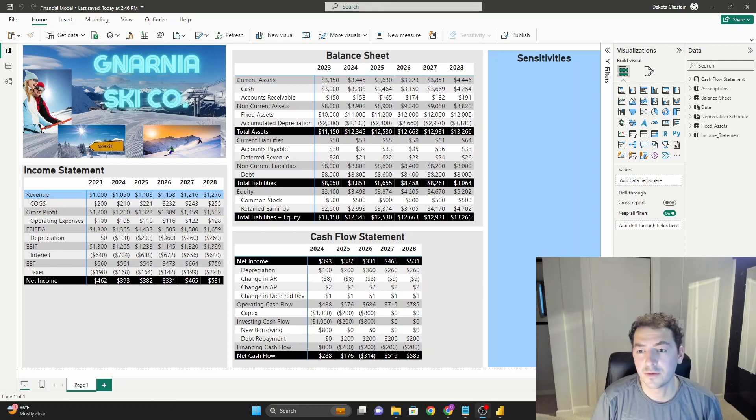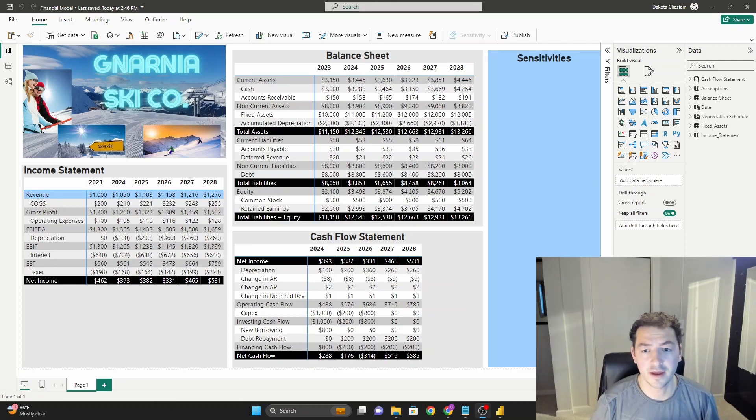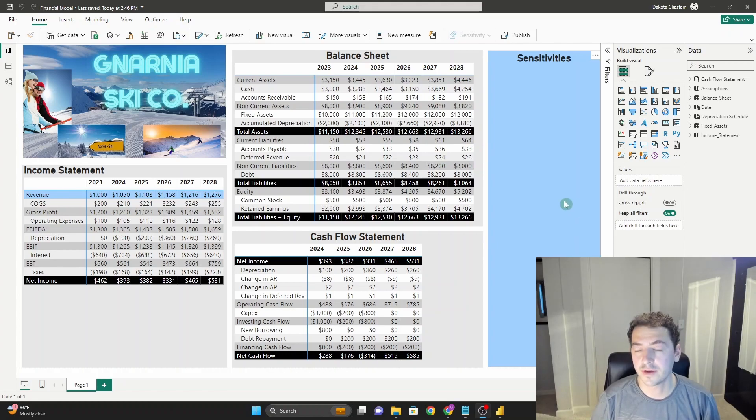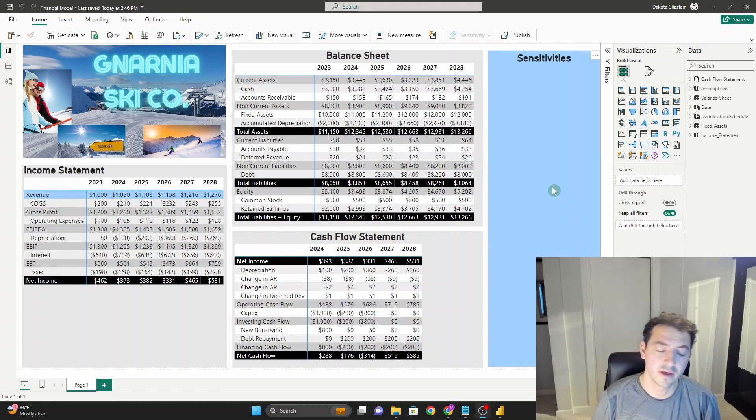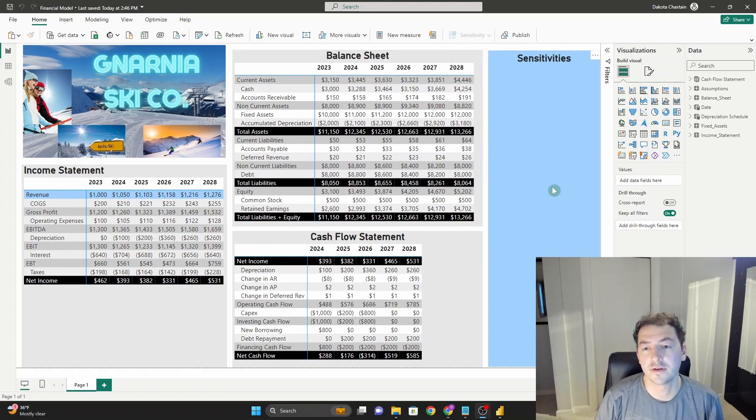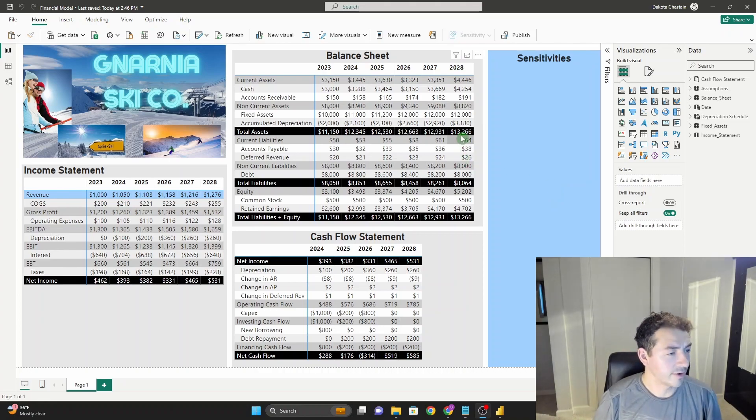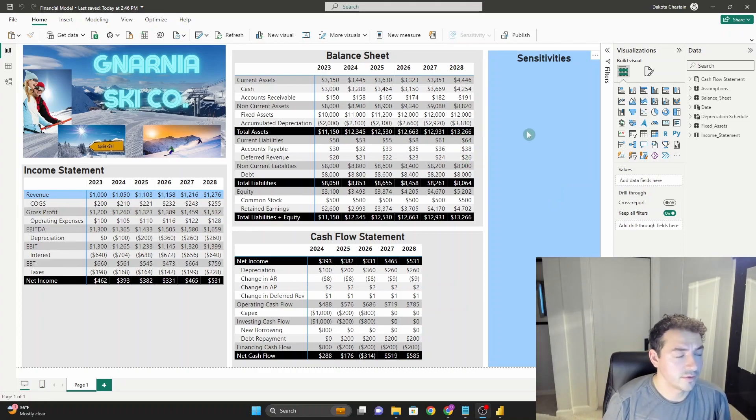We're back in our financial model, and we're learning about what-if parameters. If you have any questions about how to build this model here with the three financial statements, make sure to check out the videos down in the description. Moving past that, let's jump right into the content we want to cover.